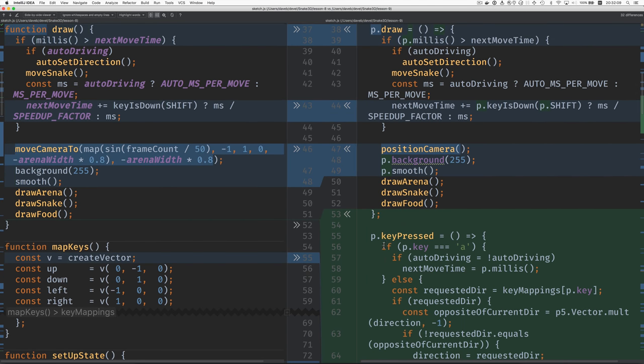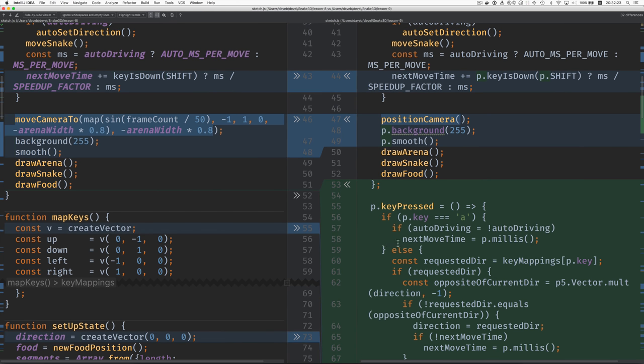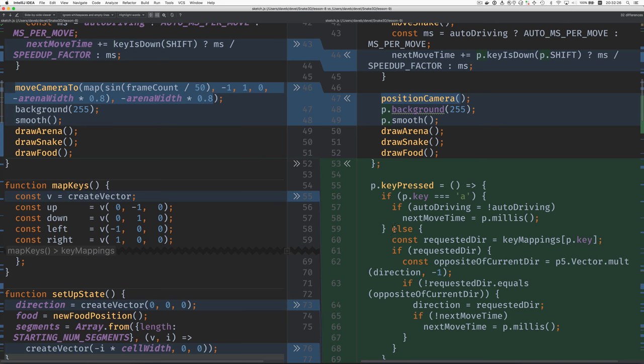This I think is just moved because I put it up here with the other P5 related functions that were overriding like setup, draw, key pressed. So the contents hasn't changed. It's just moved and that's why it shows up as this big block here.